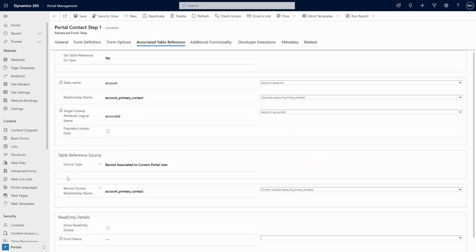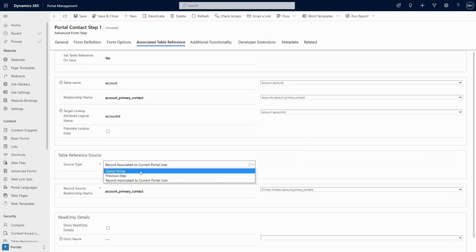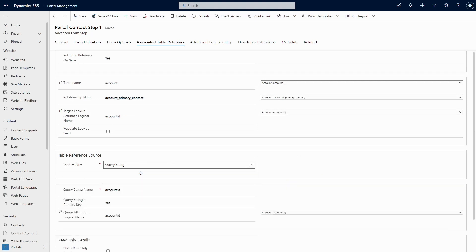If you want to populate based on a query string parameter, then you'll want to use the associate table reference. Query string simply isn't an option in form metadata.